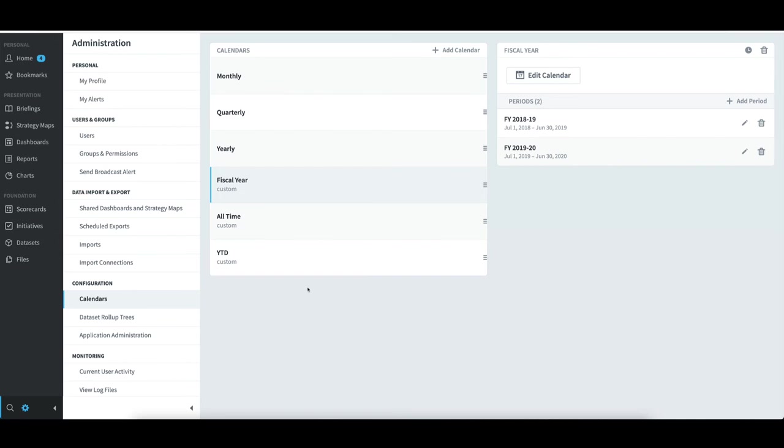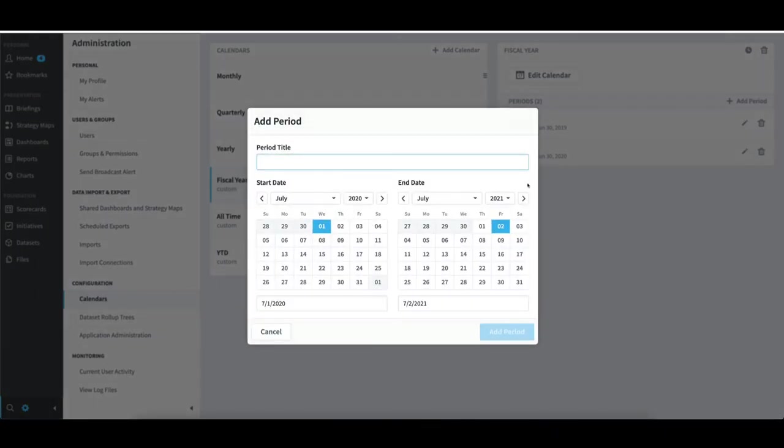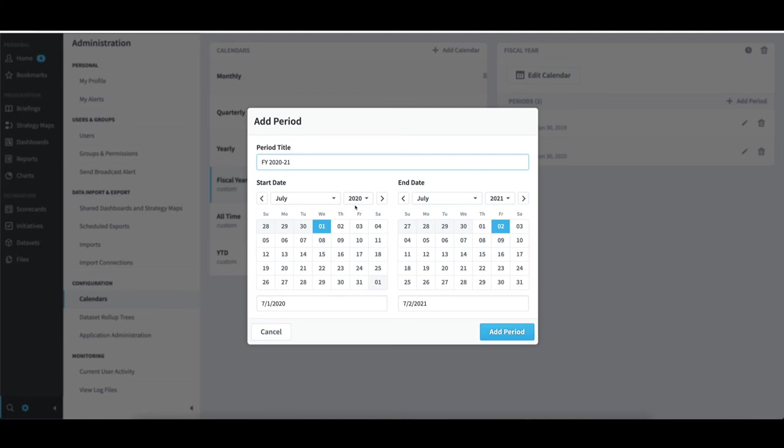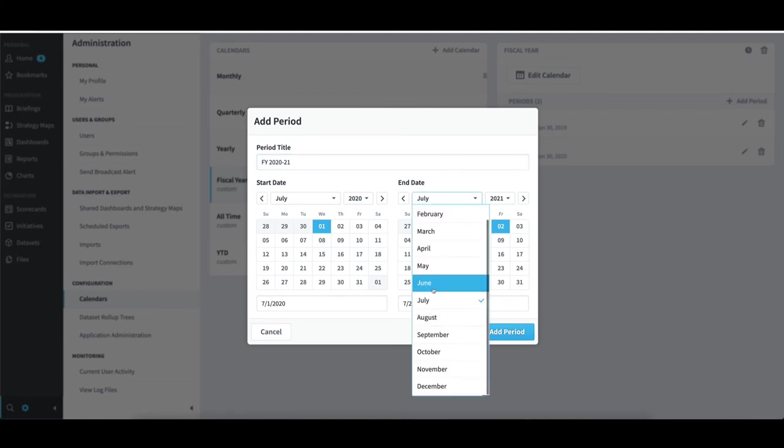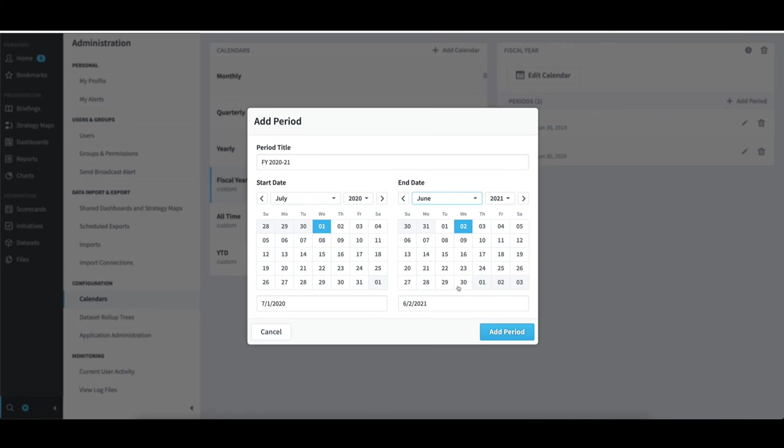If I wanted to add a period for the next fiscal year, I would select Add Period. I'd provide a period title, like FY 2020-21. I would then select a start date of July 1, 2020, and give it an end date, maybe of June 30, 2021. I would then select Add Period.